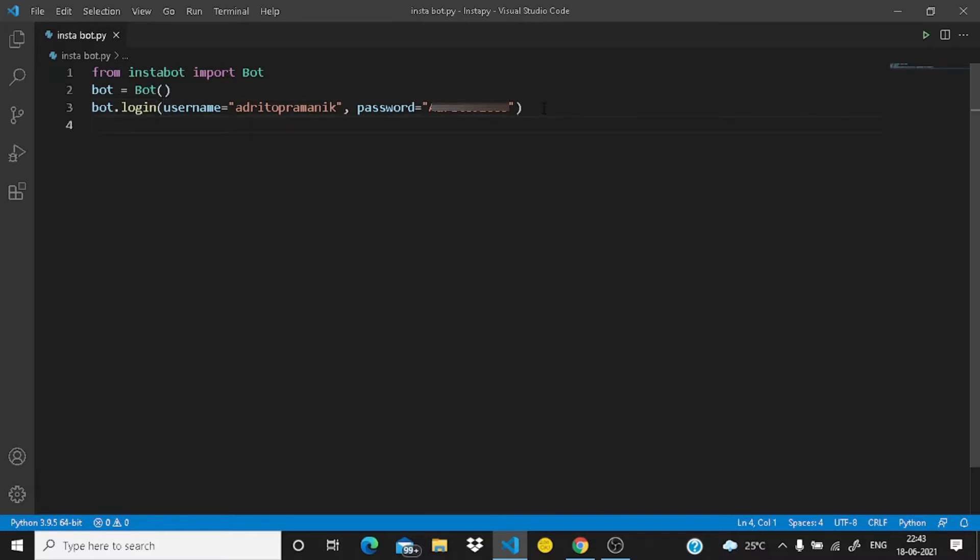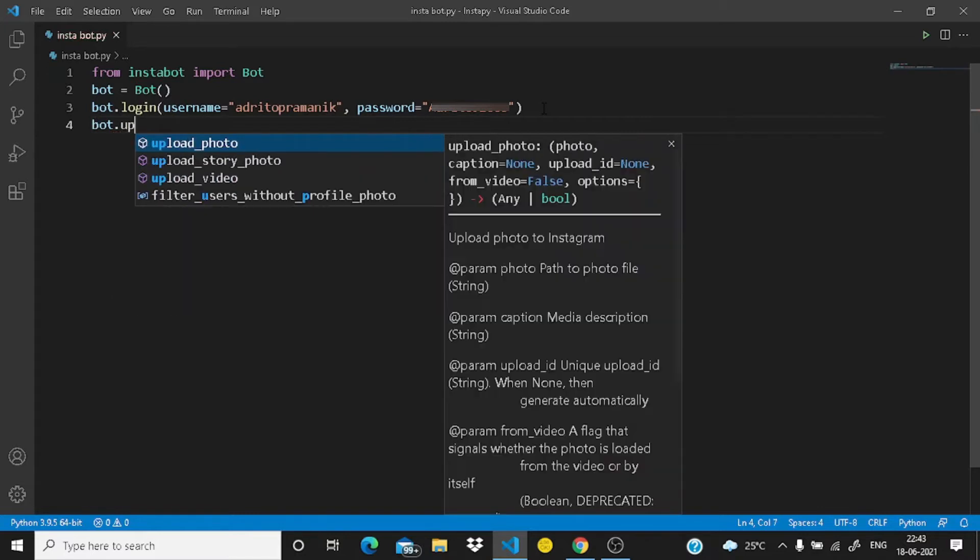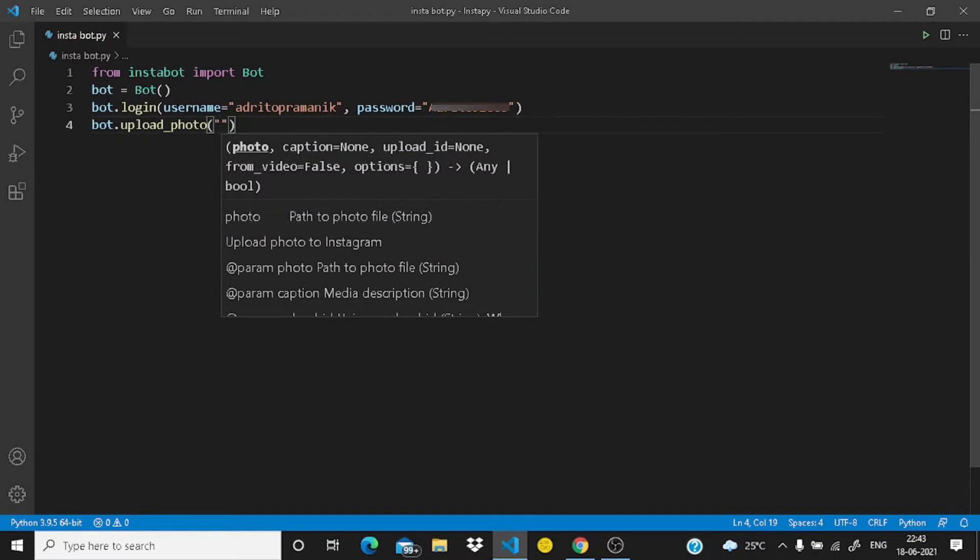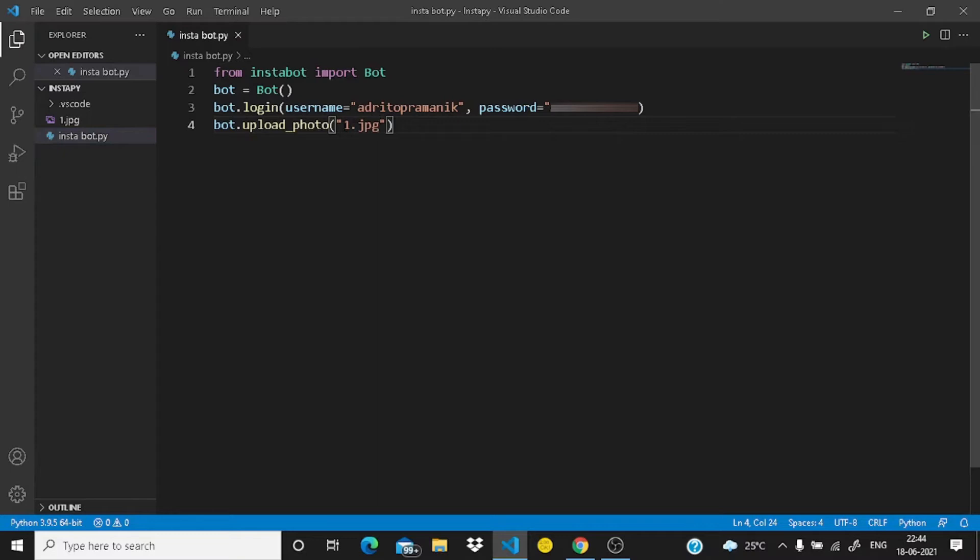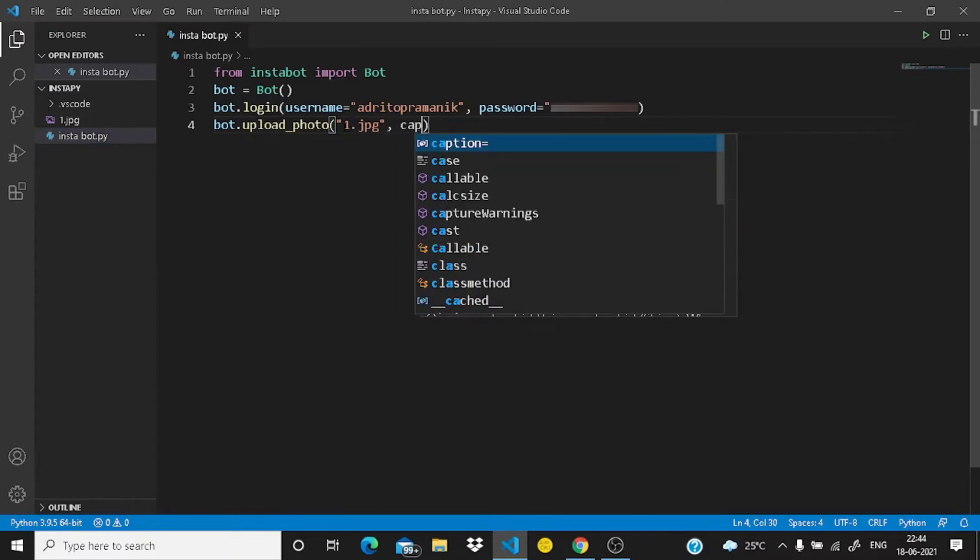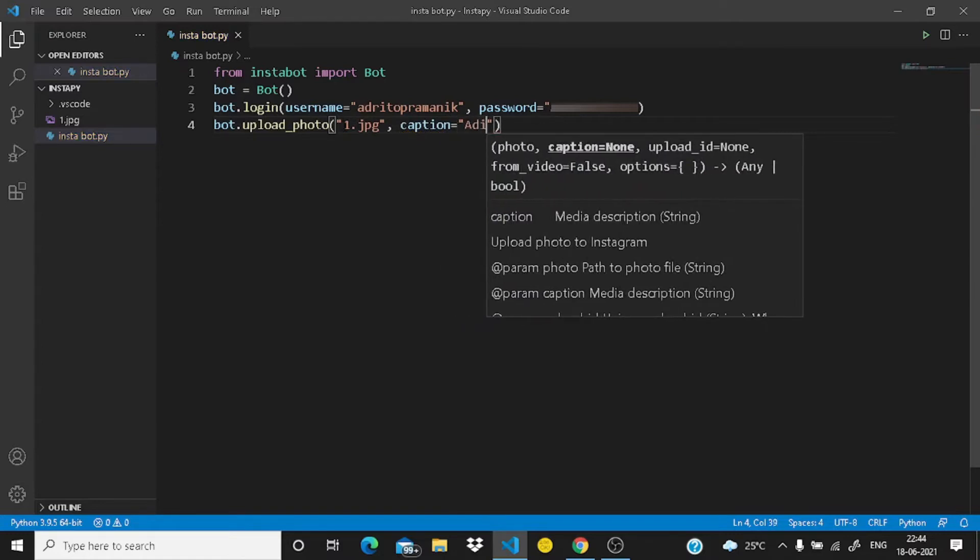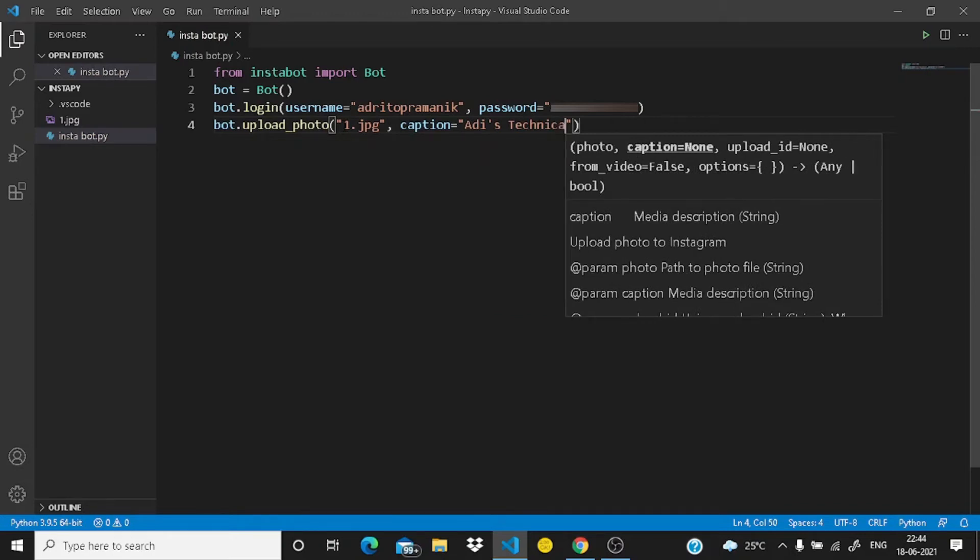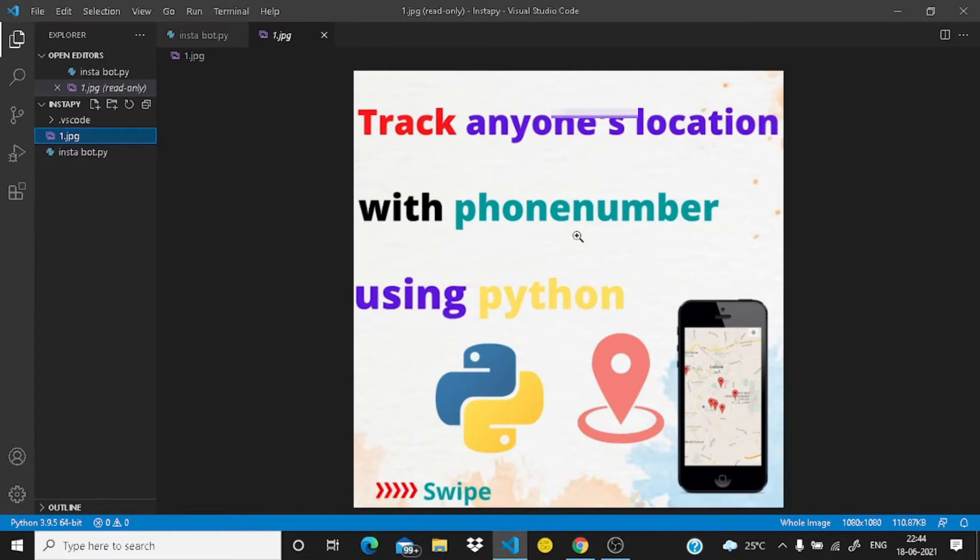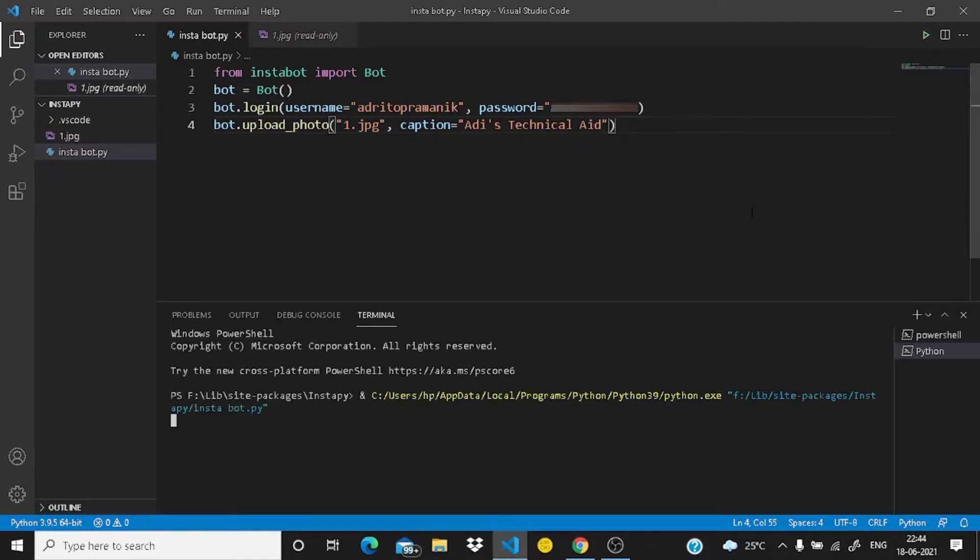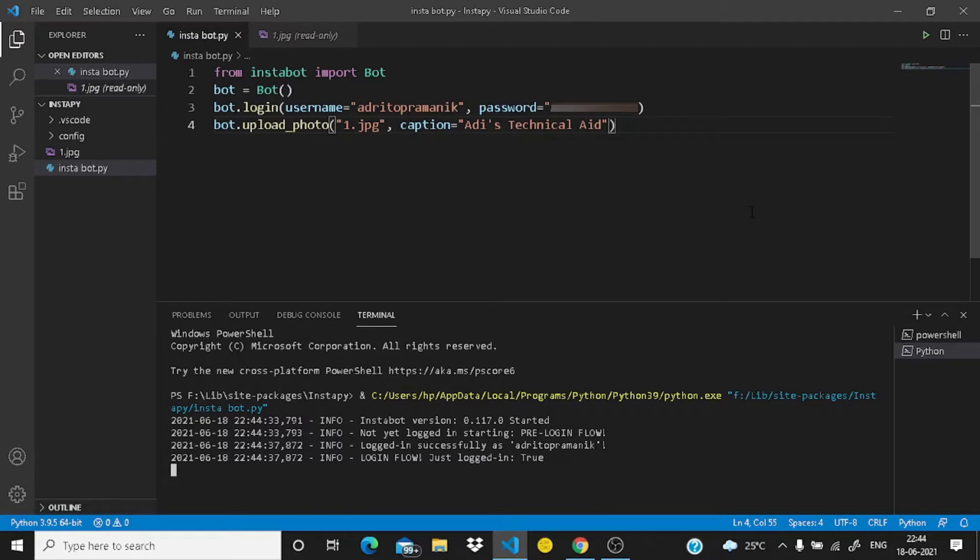Now let me ask you, what do you do with Instagram? You upload photos, right? So bot dot upload photo. And write here the path of the photo. Since the photo is in this folder only, you need to just specify the name of the image which is 1.jpg. Now caption equals to, write your caption here. I am just simply writing 'Add is technical not image.' This is the image which we are going to upload to Instagram. And now let us run our code here.